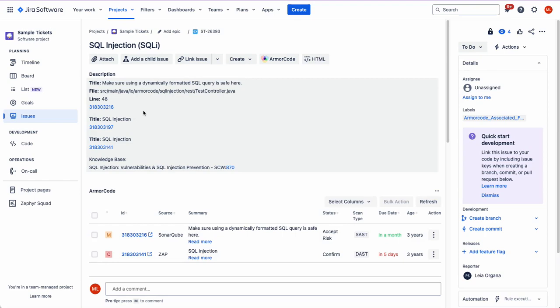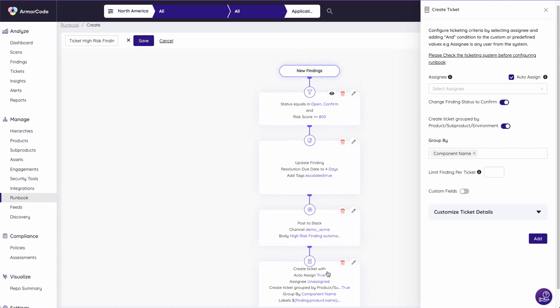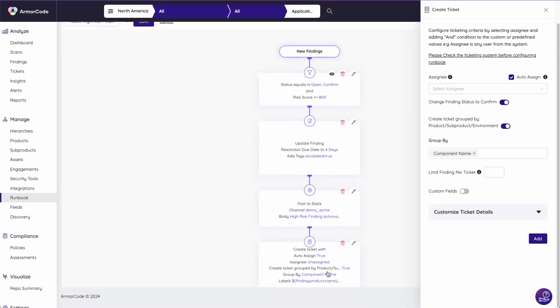Configure no-code automation to trigger workflows such as ticket creations, escalations, and notifications for high-risk findings.